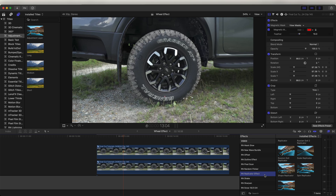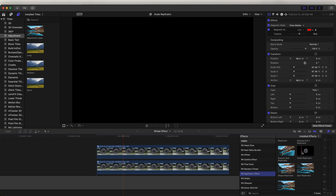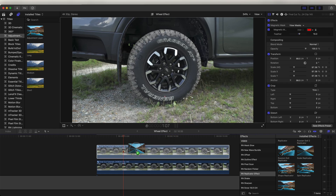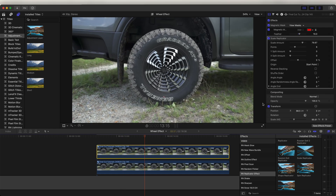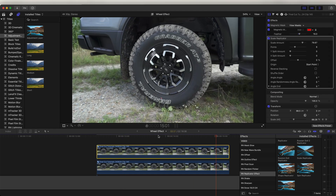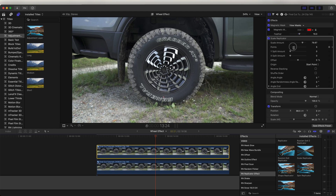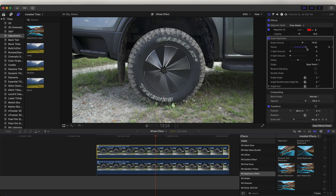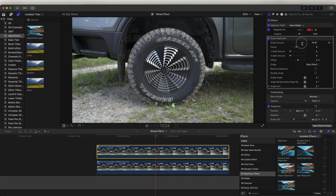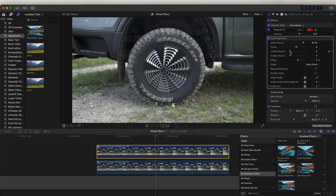I've added this effect as a preset to the Replicator Effects Pack — if you have that, you can download it again to get the update. To use it, go to the Effects tab, scroll down to Replicator Effect, and add the Scale Replicator onto your video clip. It will already apply the effect. In the parameters, you can change how many duplicates there are by changing the Points, and also how much the scale is affected using the slider.